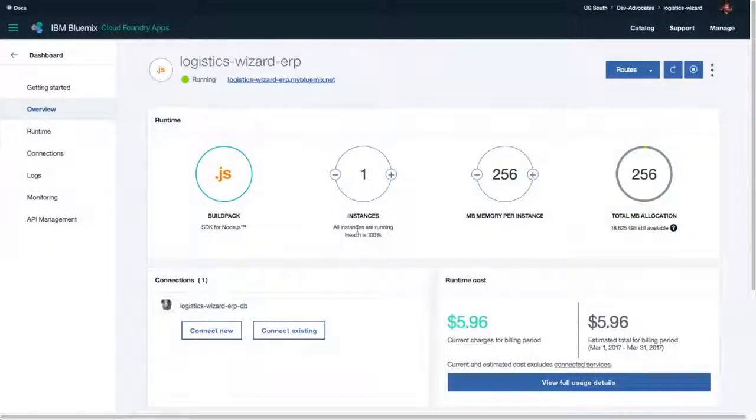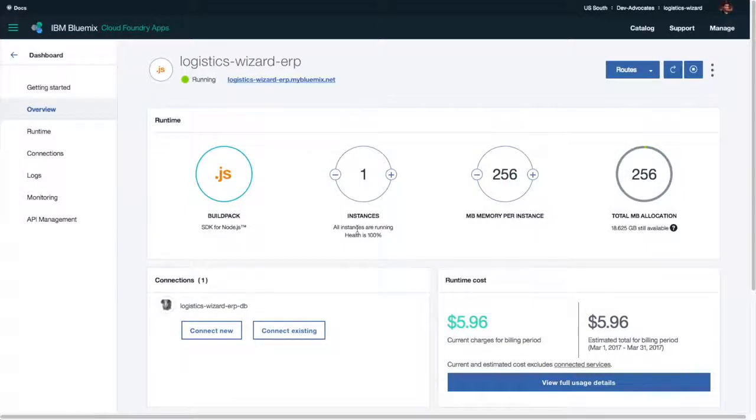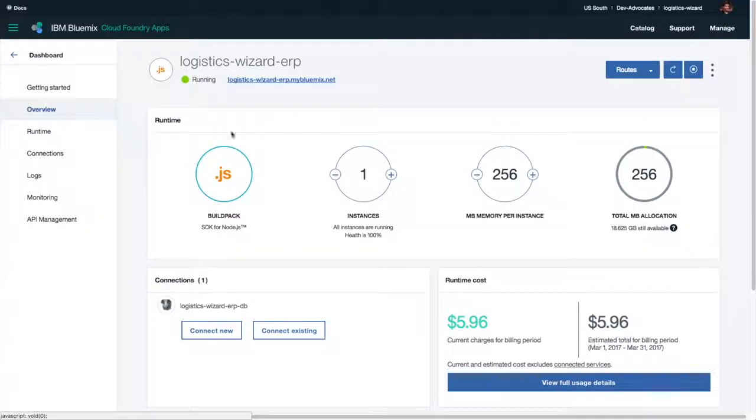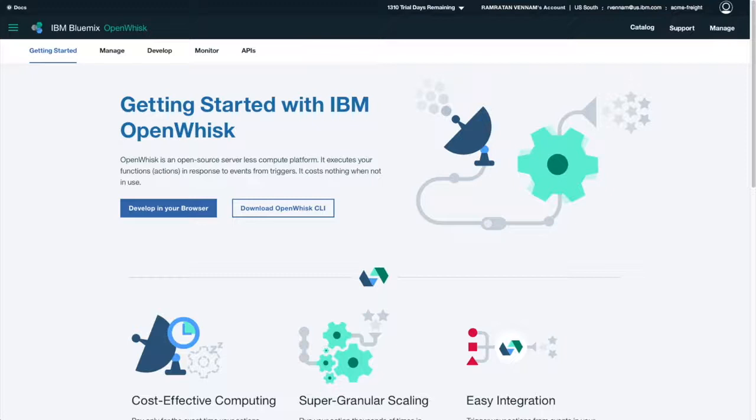For example, this is a Cloud Foundry application built with the open-source Loopback framework for quickly creating APIs. Using Loopback enabled me to quickly create this application and then expose parts of it as a managed API using API Connect.